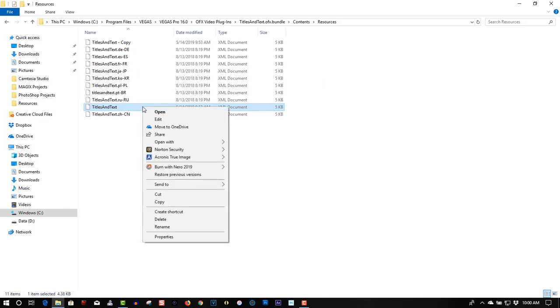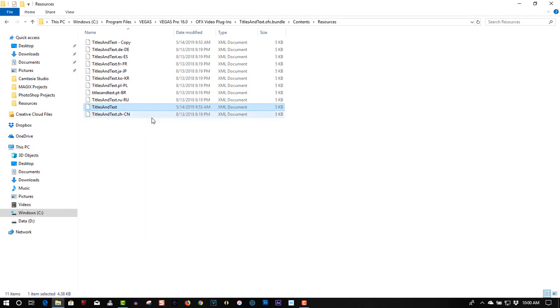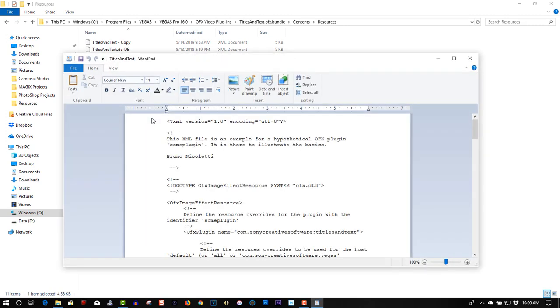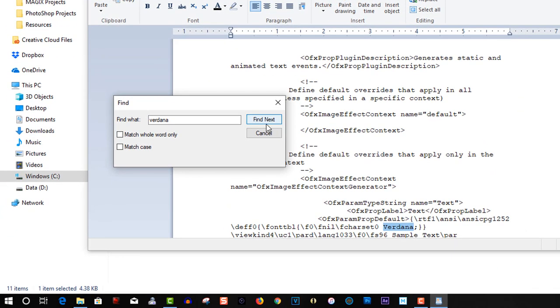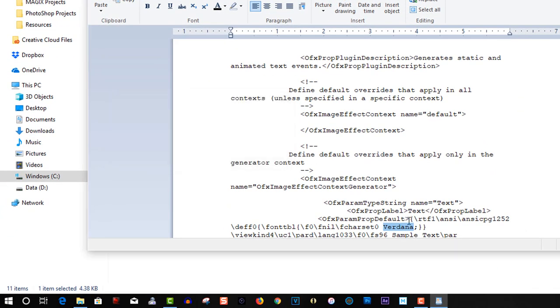So let's right click on this, edit, it opens with WordPad. Go to find, type in Verdana, find it, there it is.